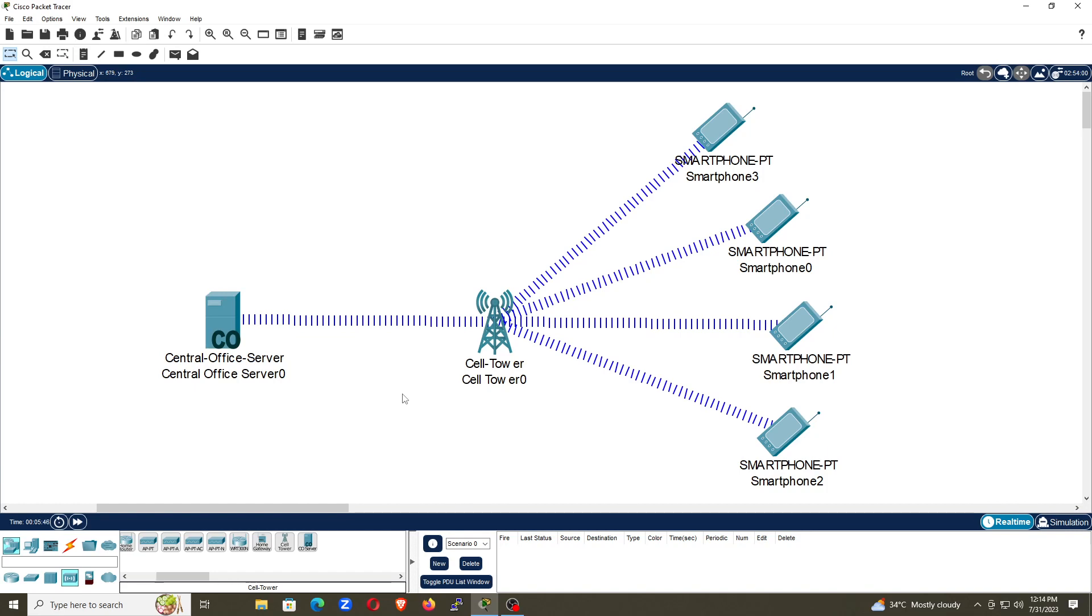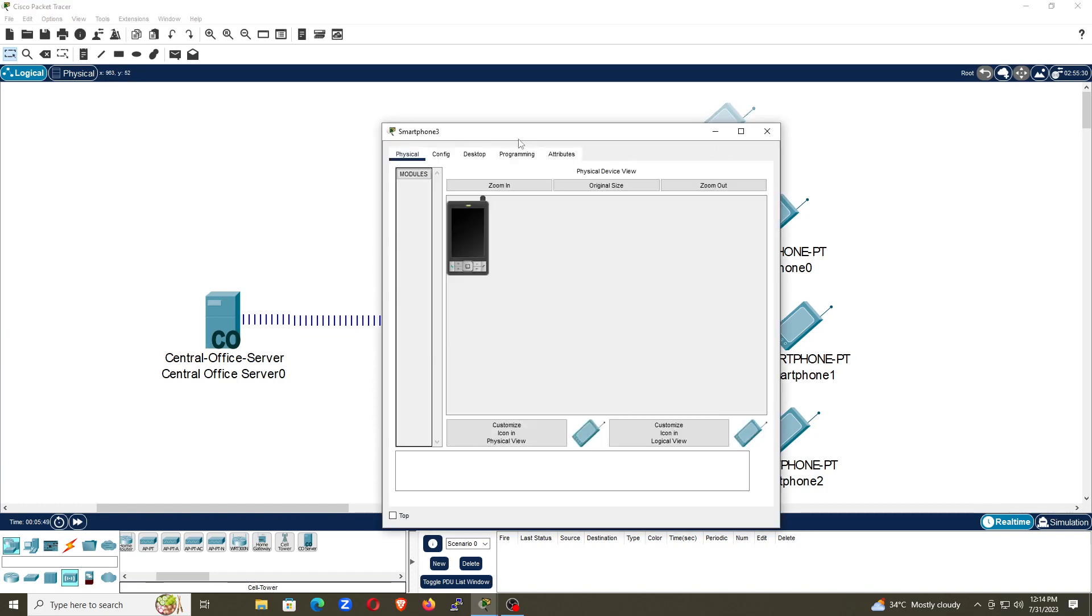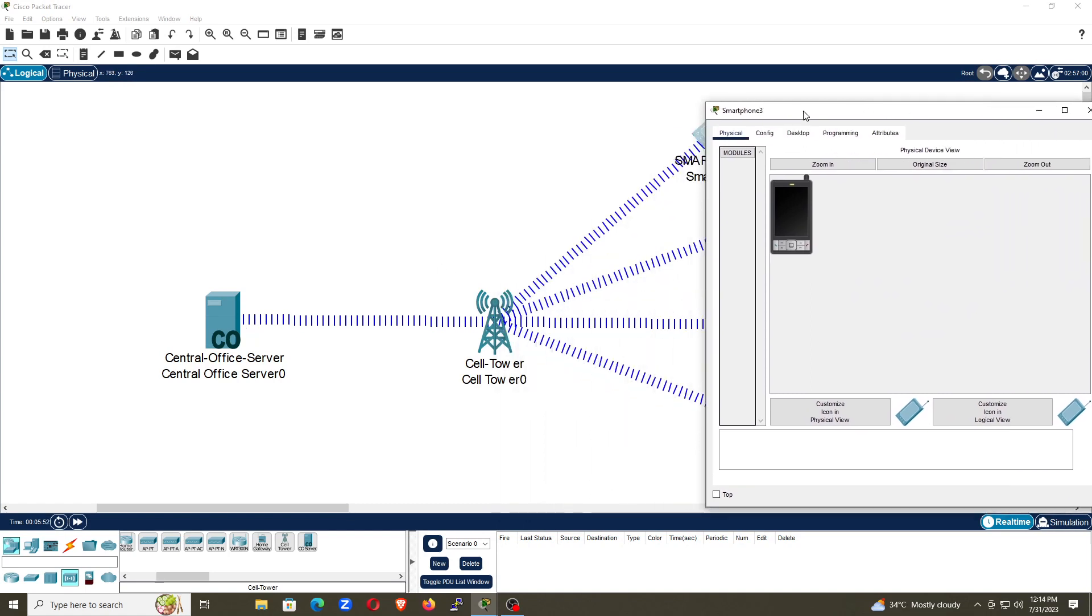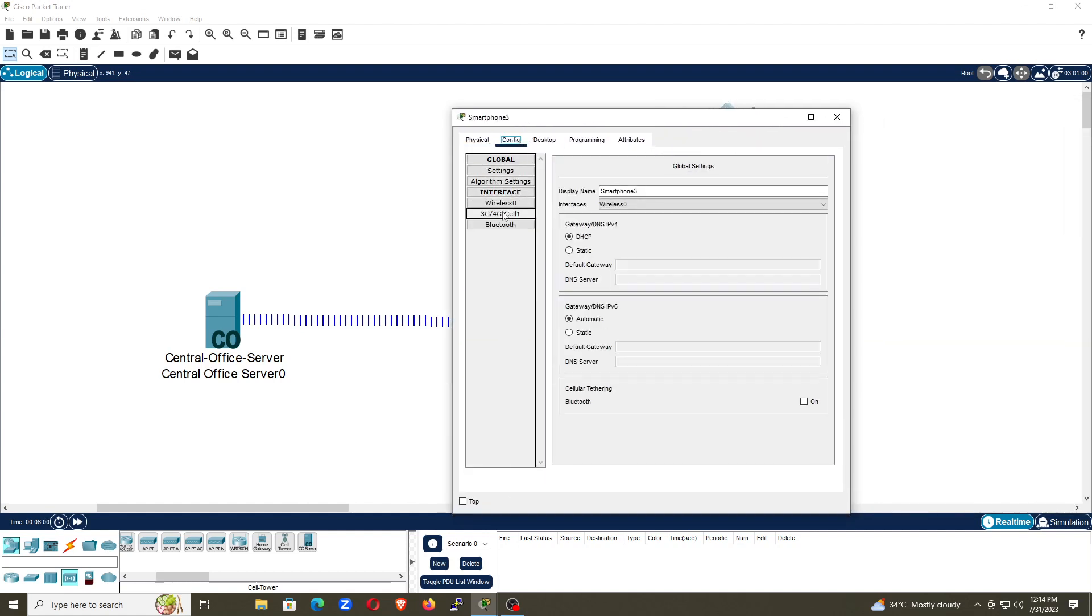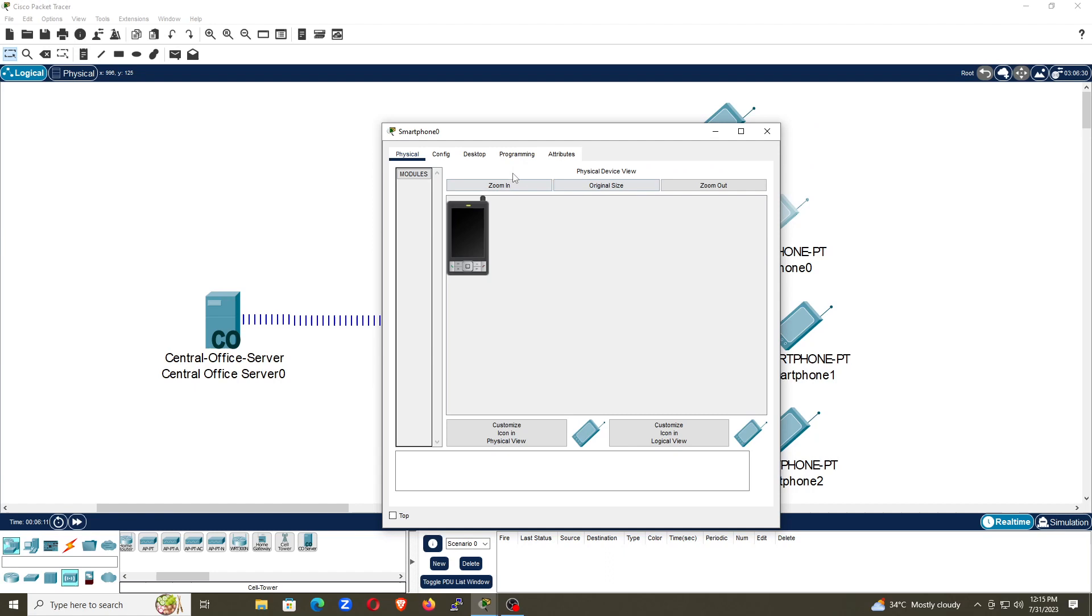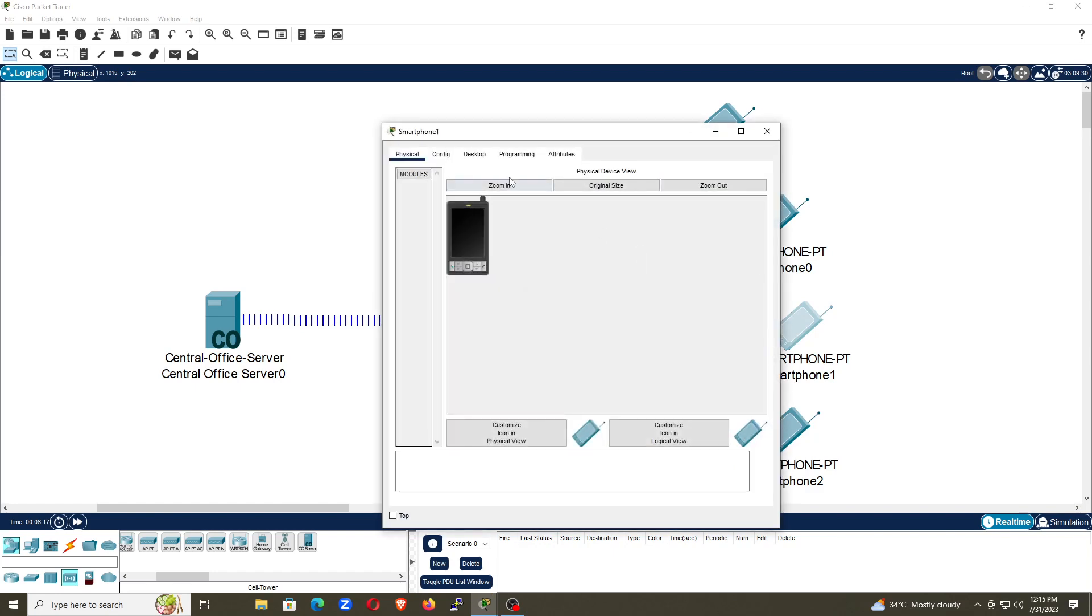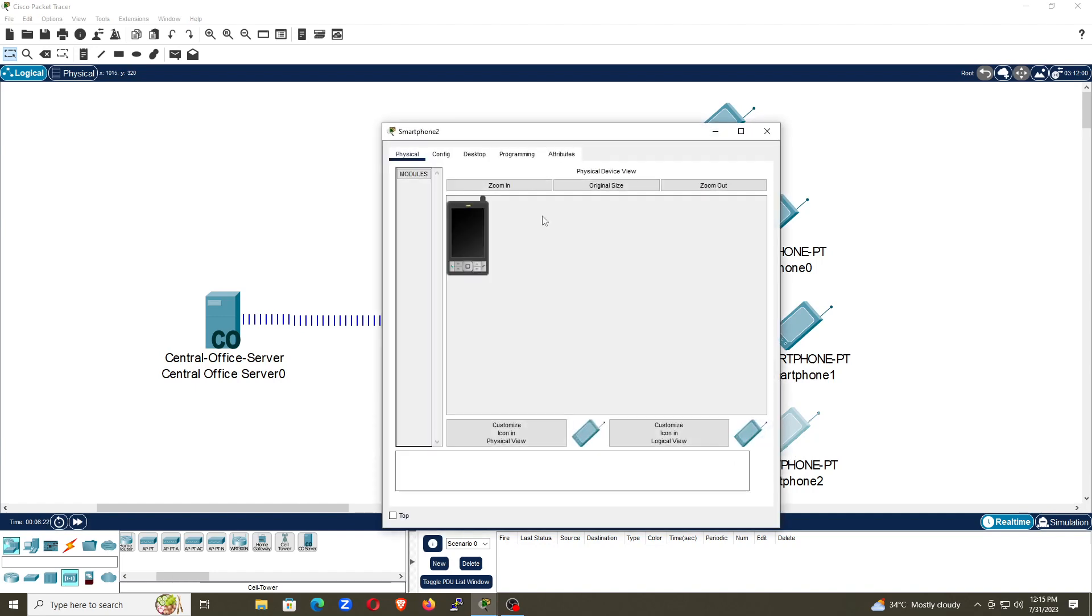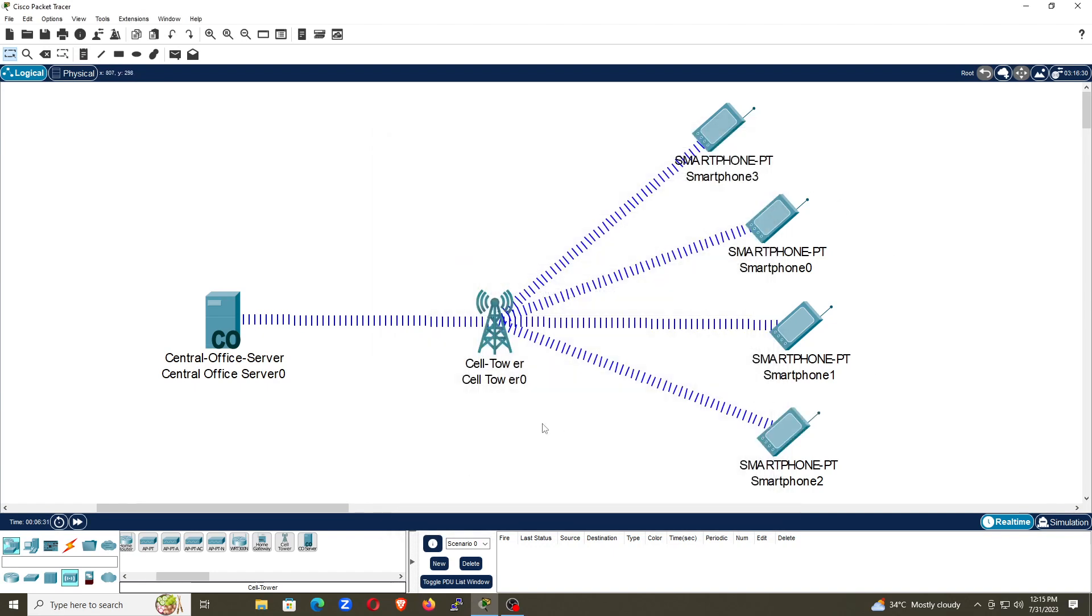Now our cell tower is ready and our smartphones will get the IP address from the central office server. The cell tower is just a mediator, just receive and transmit the signal. So now you can go to the smartphone, go to config, go to 3G and 4G Cell 1 and you can see here IP address 192.168.1. If you refresh, it will get a different IP address. So you can see all these machines getting the IP address. Everyone is getting an IP address and that's what we want.